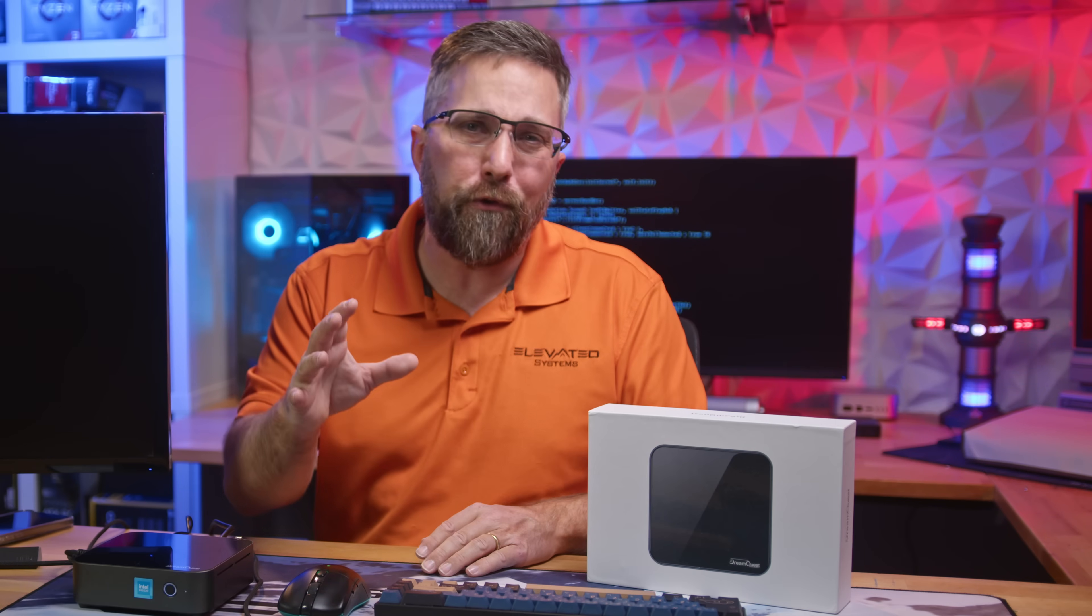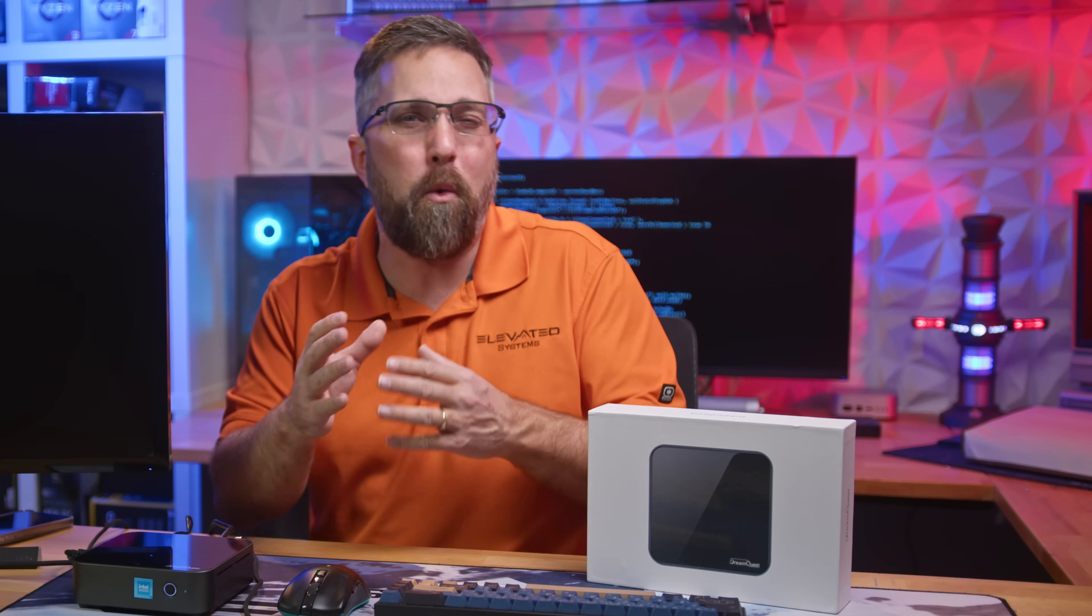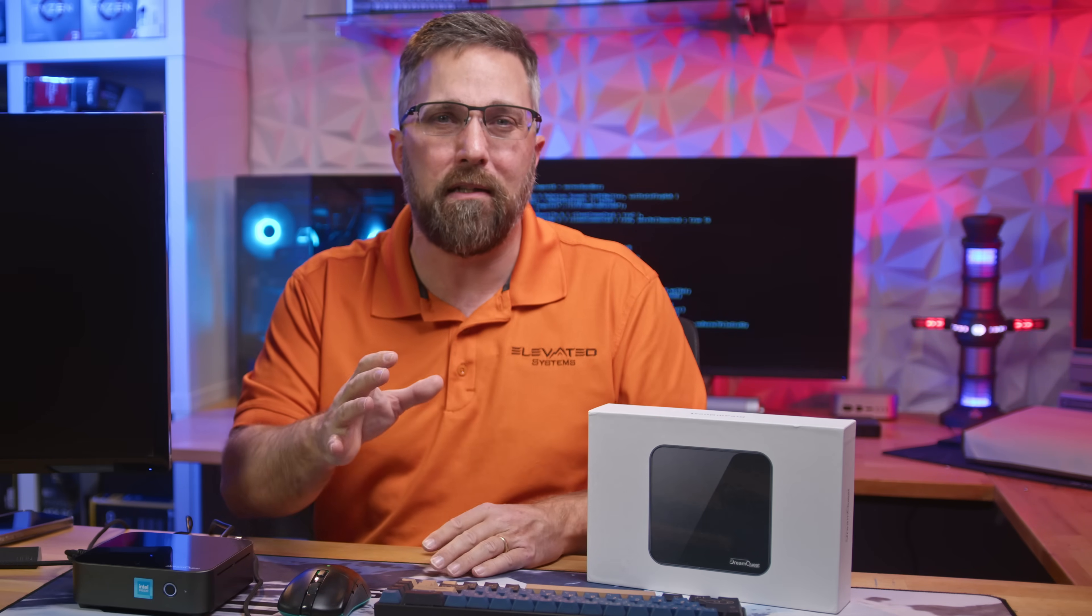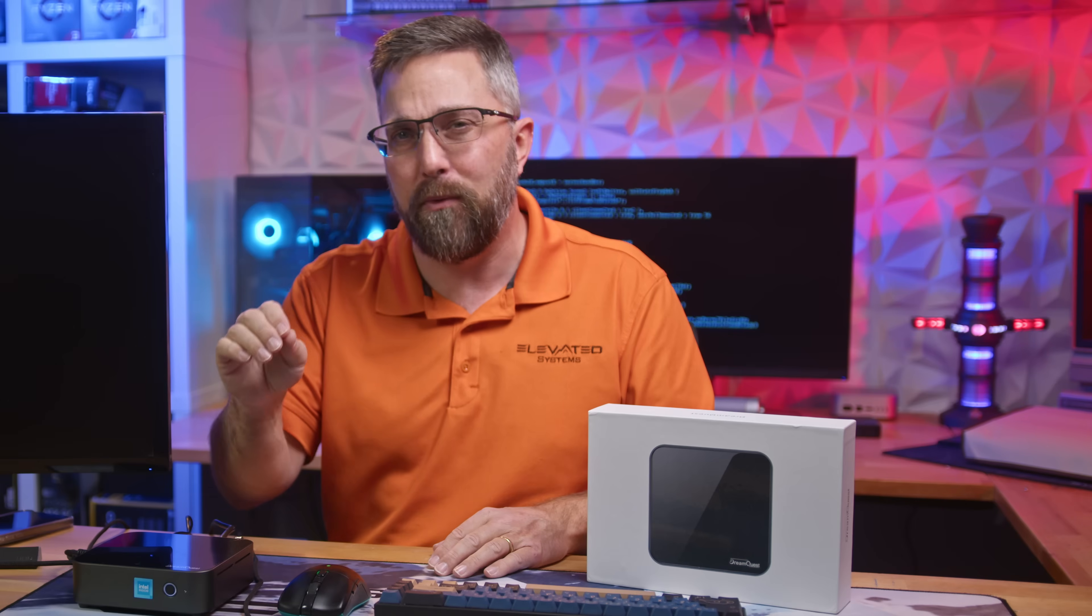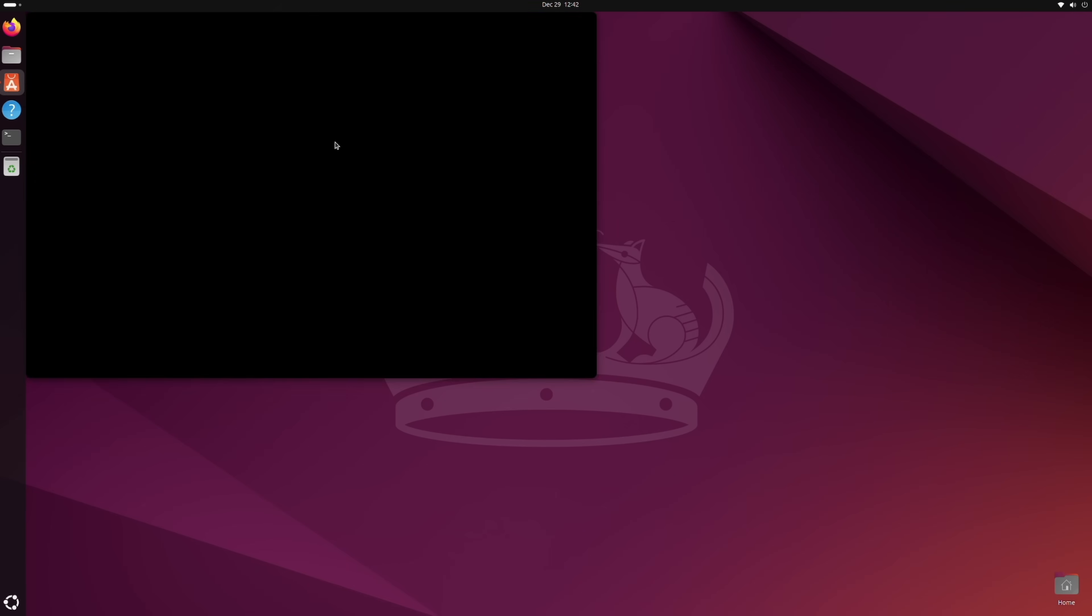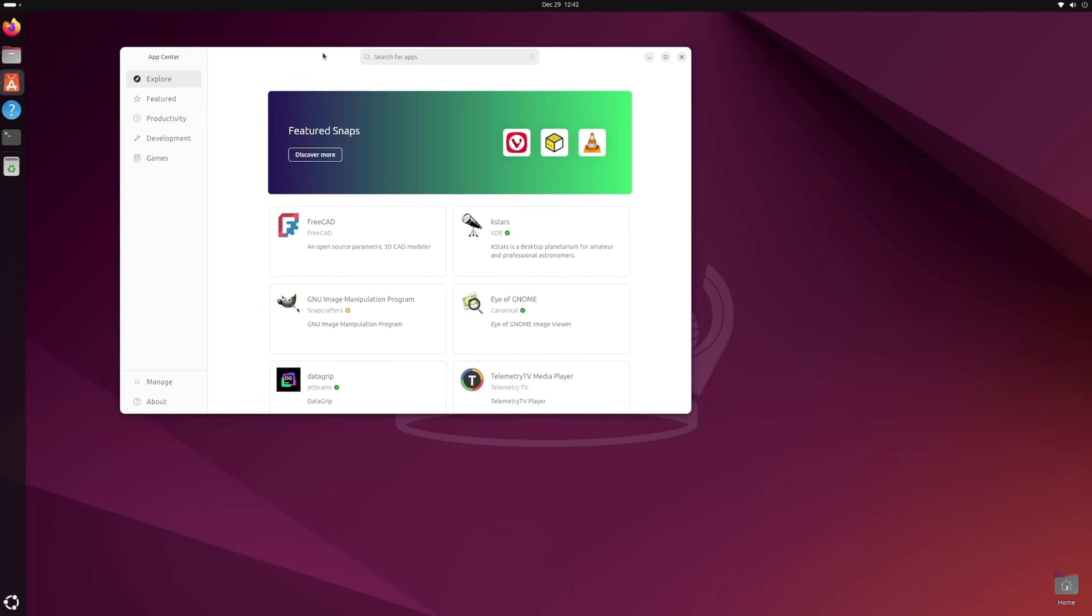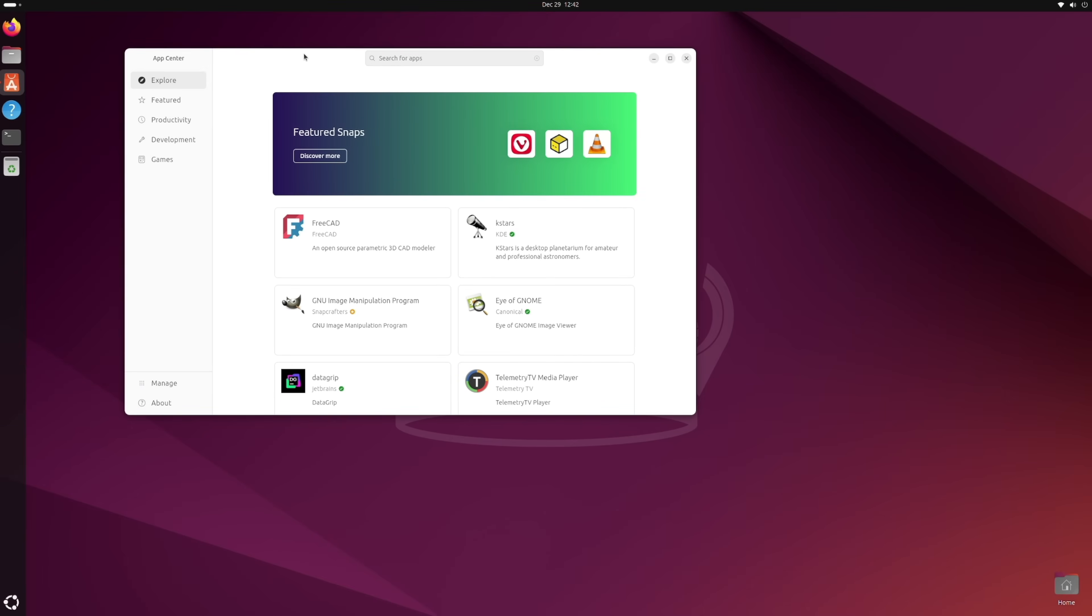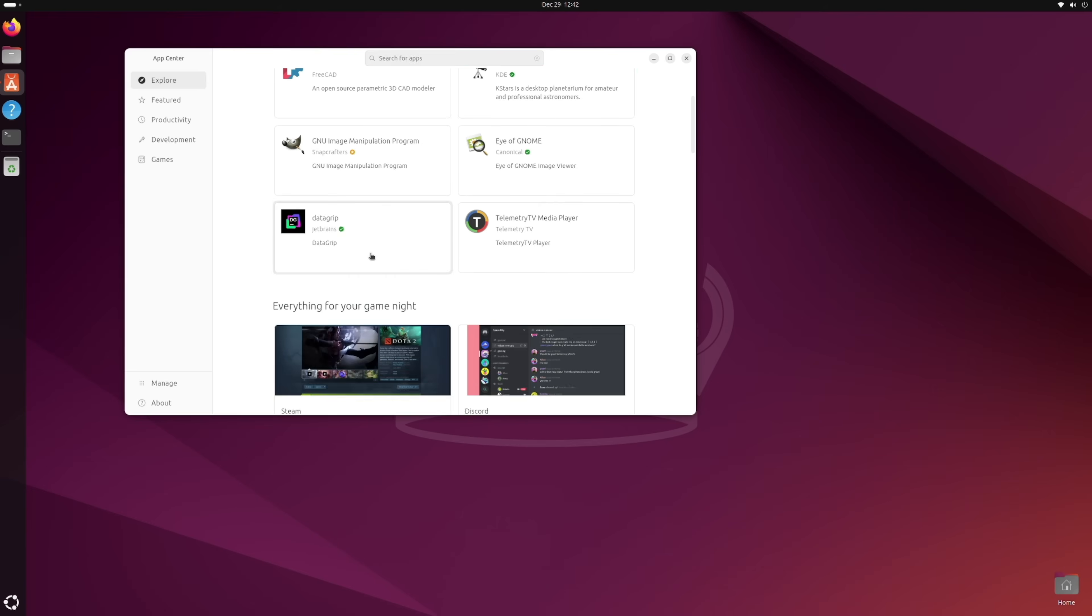Ubuntu is also a good choice for less-experienced Linux users. It's built on Debian, it's stable, user-friendly, and requires minimal setup. You'll have a fully functional desktop pretty much the moment you power on the mini PC.